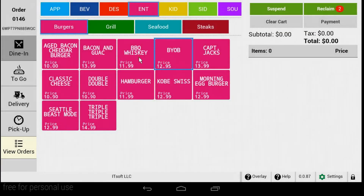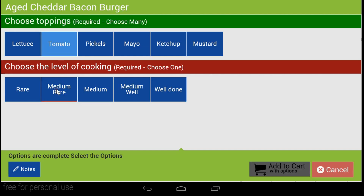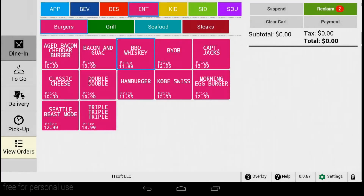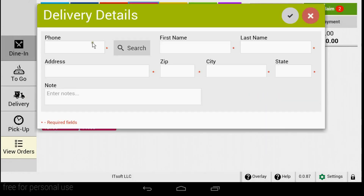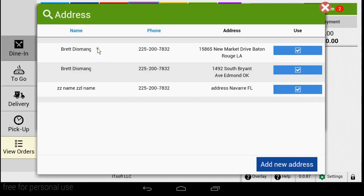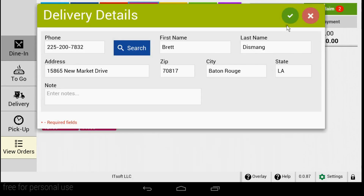If your order is for dine-in, it's already selected so you can begin adding items right away. If the order is for delivery or pickup, simply choose the order type and enter your customer's information. You begin by entering your customer's phone number. If the phone number has been used before, a list of addresses belonging to that phone number will appear. Choose the address you would like to have it delivered to, and you can begin adding items to your order.